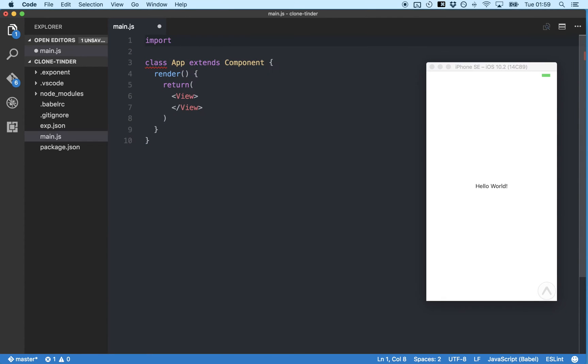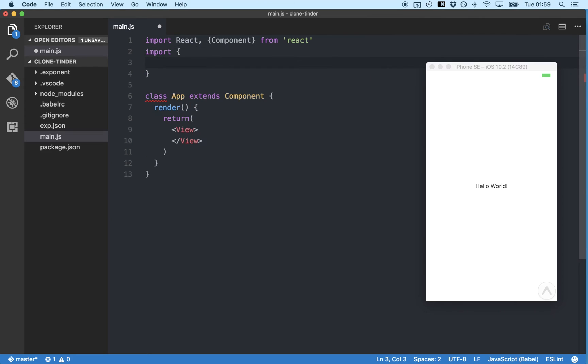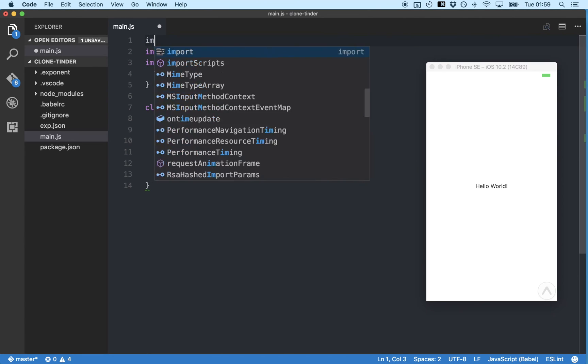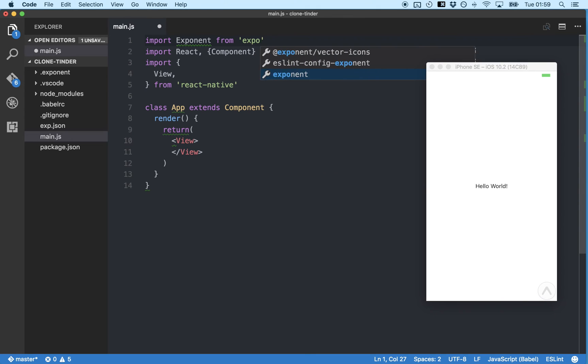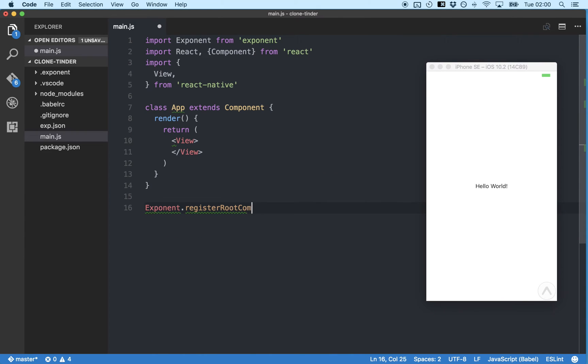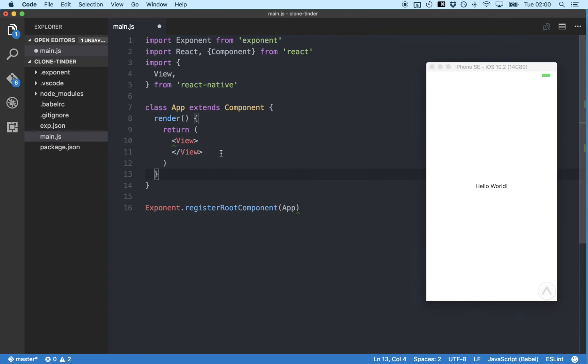Next we'll import components and view from React and React Native. And register our new app component with Exponent. And save.